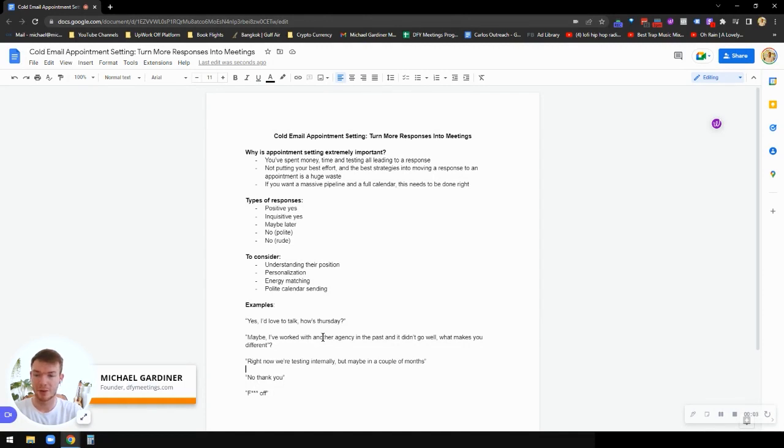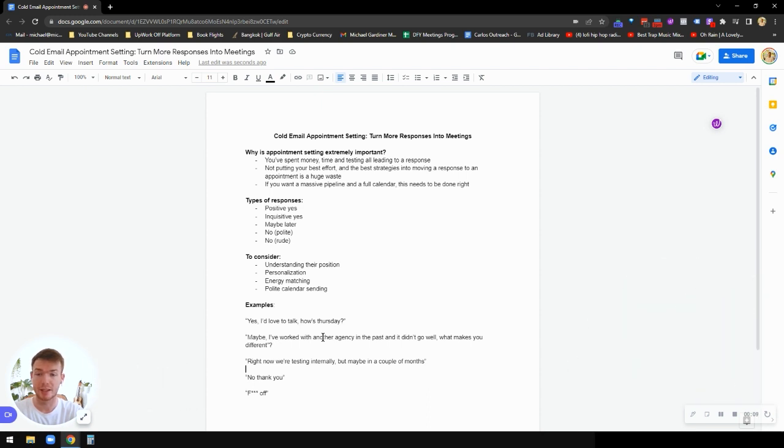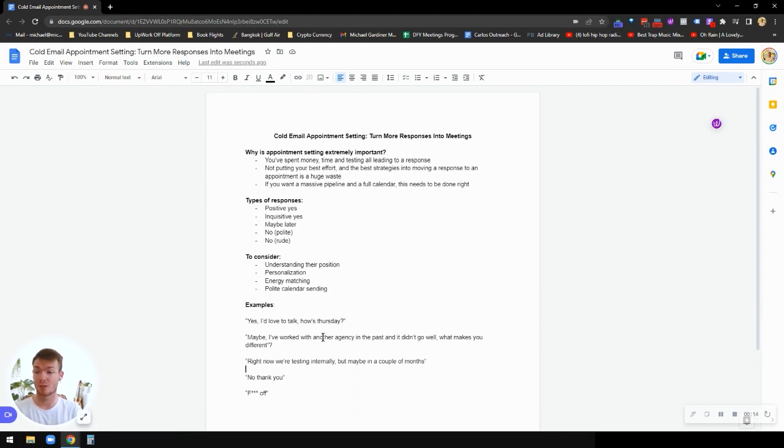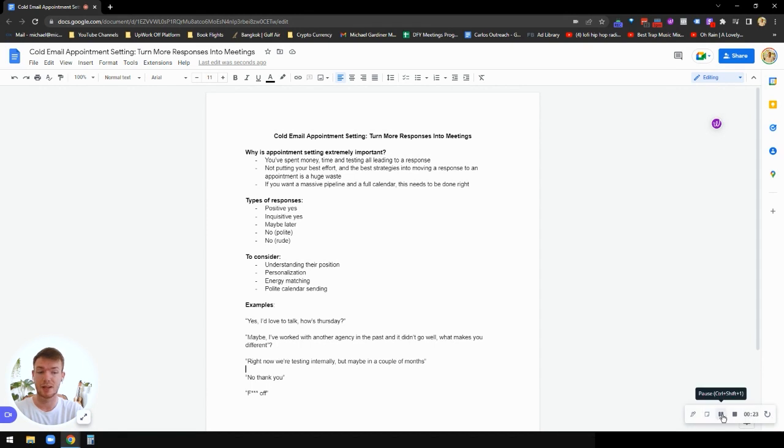What's up everybody, Michael Gardner here, founder of DFYmeetings.com, your choice for done-for-you cold emails getting you more meetings. Today's video, we're going to talk about appointment setting because obviously getting responses to cold email is one thing, but actually turning those into sales discovery calls is another. So if you're feeling frustrated, you're getting people to respond but they're just not getting onto the calendar, then this video is going to help you out quite a lot.